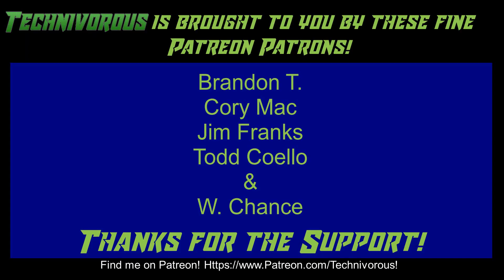As always, this channel was brought to you by these fine Patreon supporters. If you'd like to support the channel on Patreon, head over to www.patreon.com/technivorous.